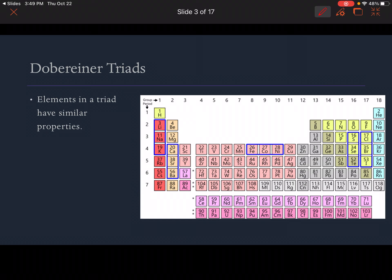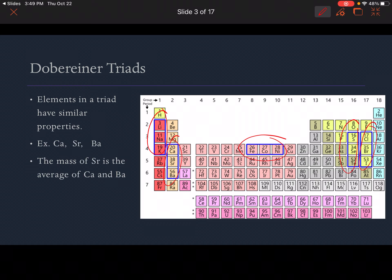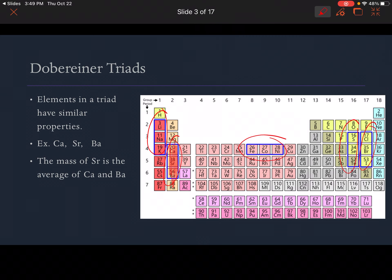The first thing we're going to go through is called Dobereiner triads. These are elements in a triad that have similar properties. They're highlighted on this periodic table here. The example I'm going to talk about is calcium, strontium, and barium. The mass of strontium is the average of the masses of calcium and barium. We see these triplets throughout the periodic table where certain properties are the same or have commonalities.